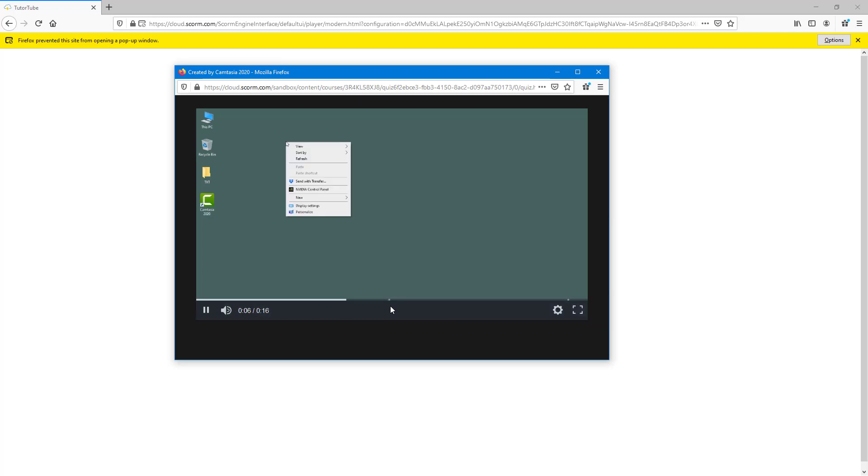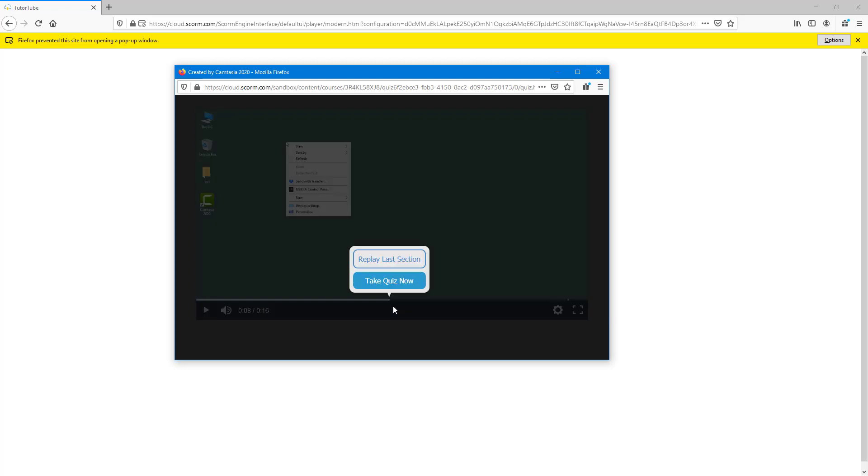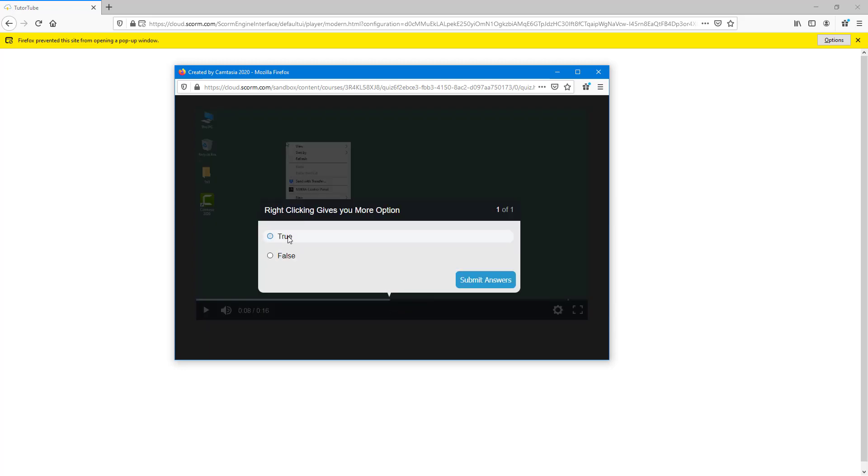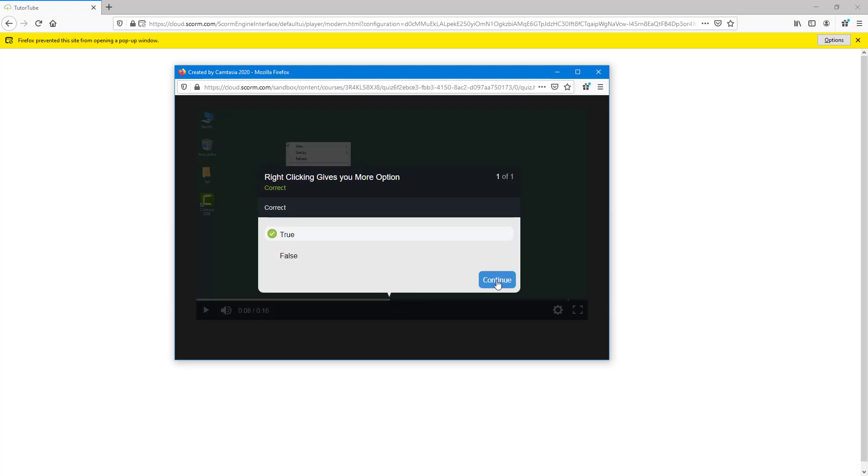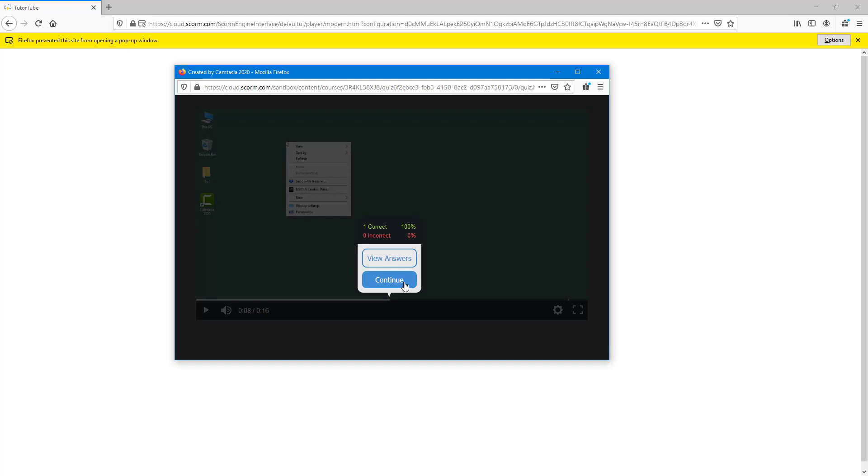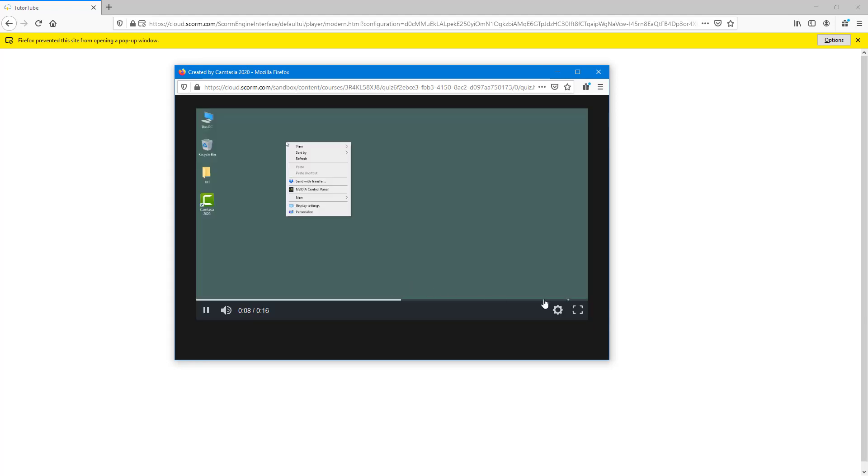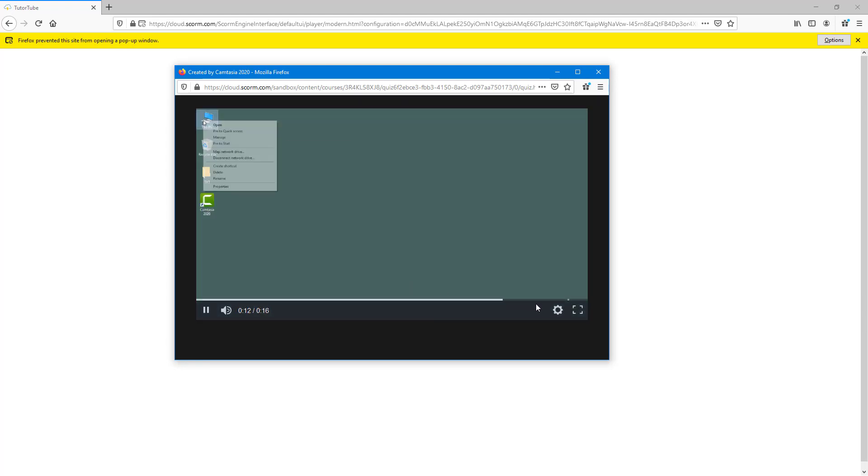As it pauses right here, I can take the quiz now. I'll hit true, submit answer, continue and continue. It just continues with the video lesson again.